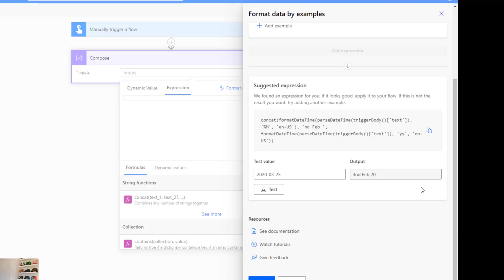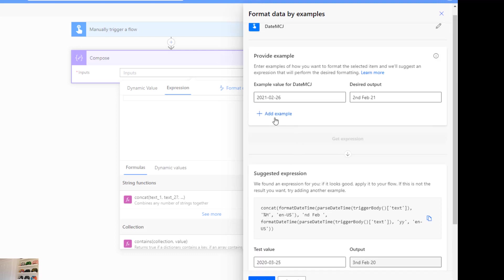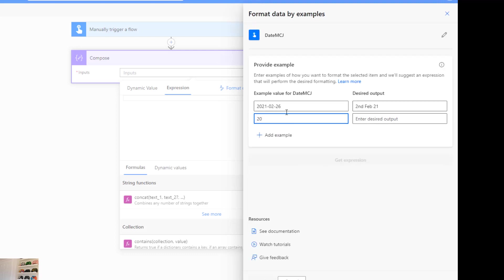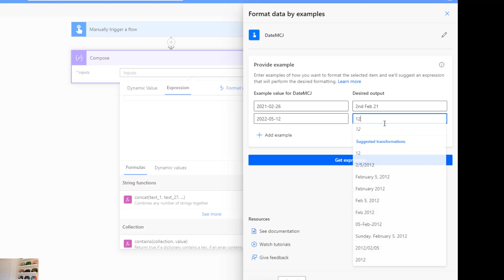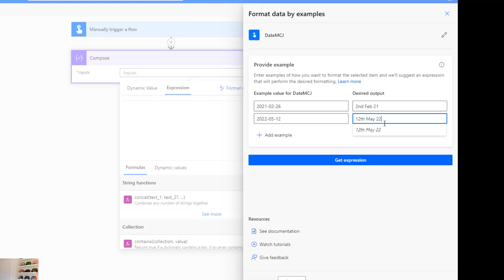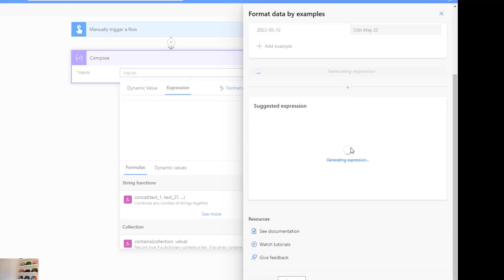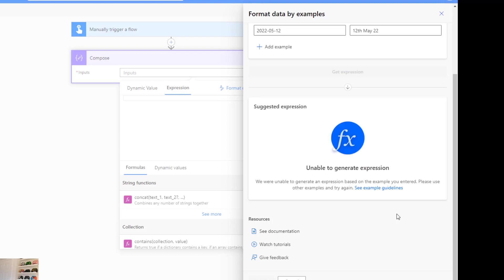So what we can do is we can go back and add in another example. So we'll put 2022-05-12 and we'll put 12th of May 22, so we're using the same format that I've got there. Hit get expression and it says unable to generate. So this is an example of something that it can't figure out that easily. It doesn't know how to generate an expression for it.